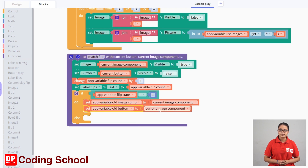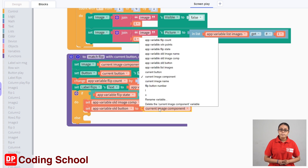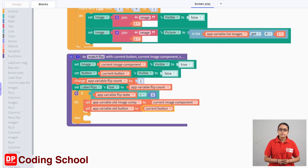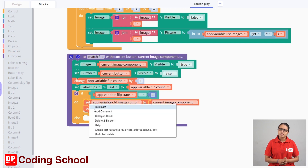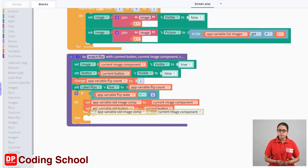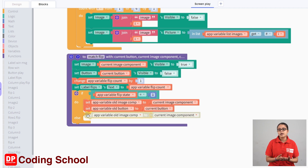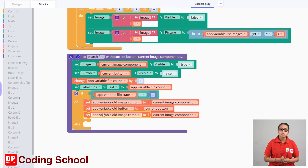Now, select the current image component. We will assign the old image name variable to current button code block, right-click and duplicate this code block. Then, if you duplicate this code block, drag the code block. If you click the app variable old button, select the app variable old image name.